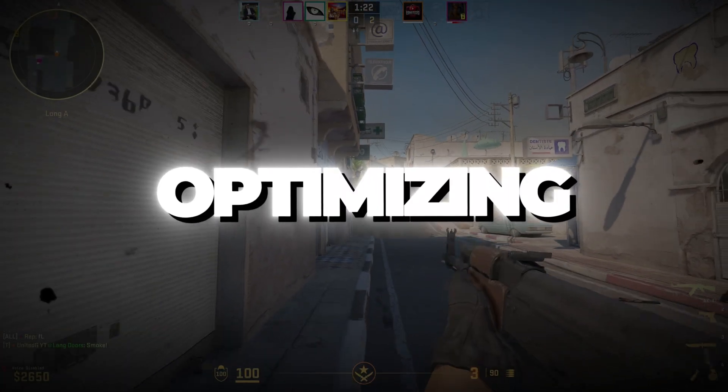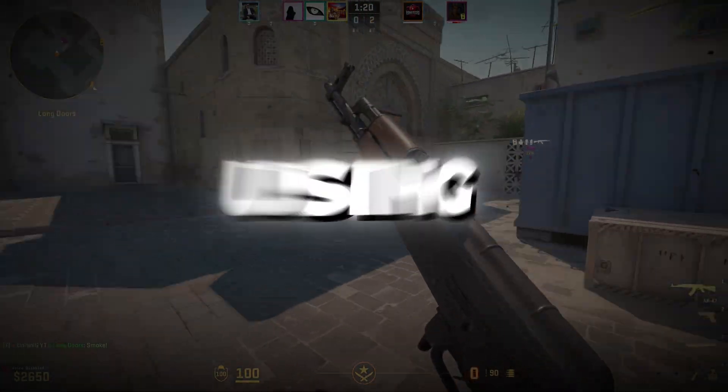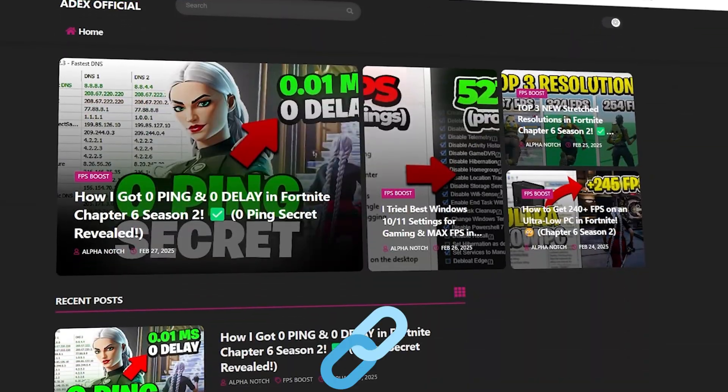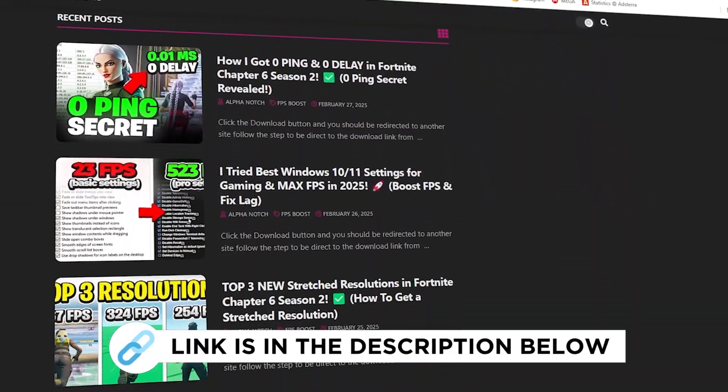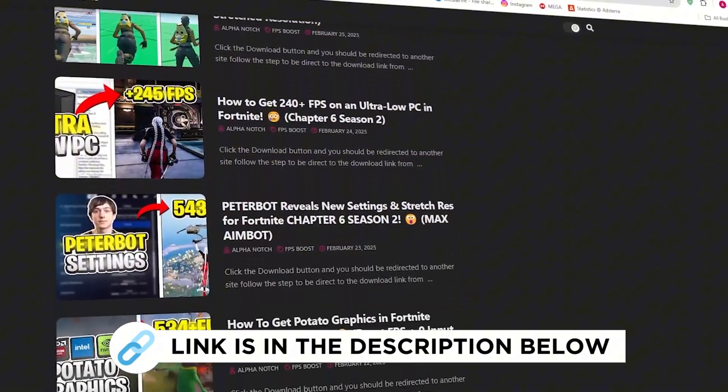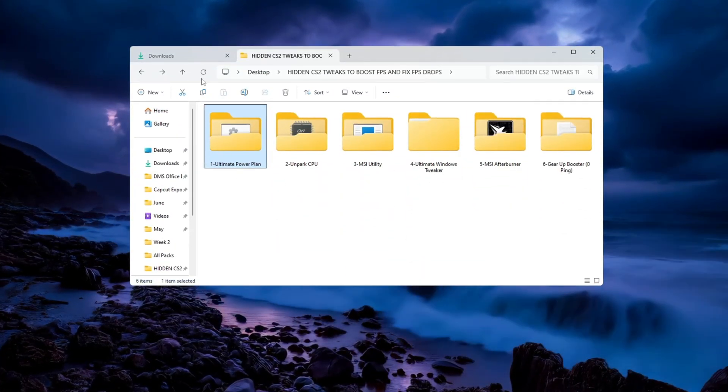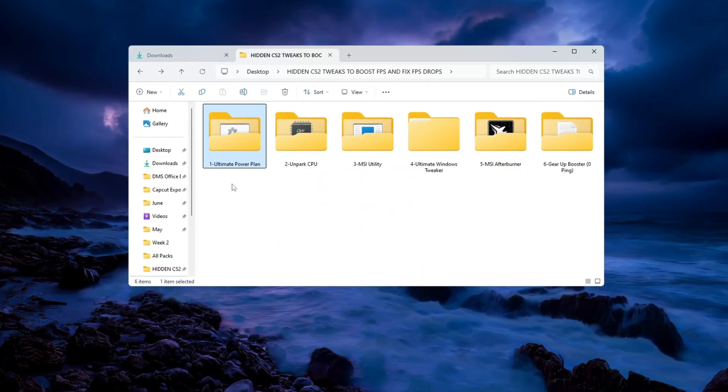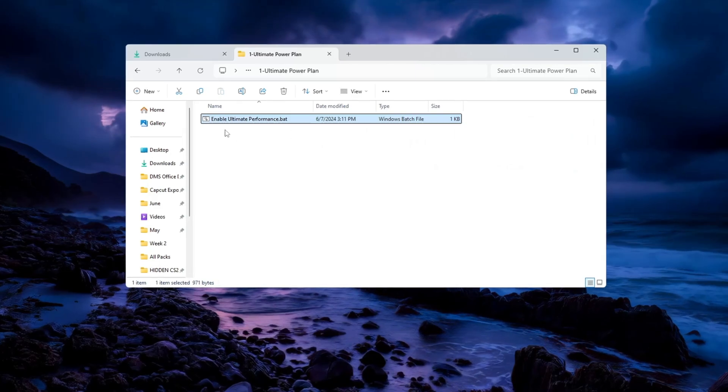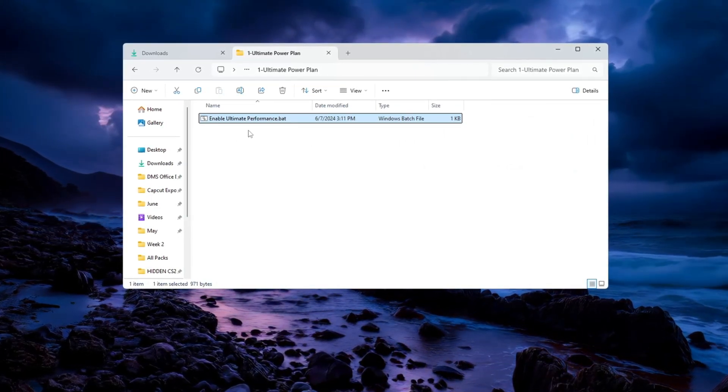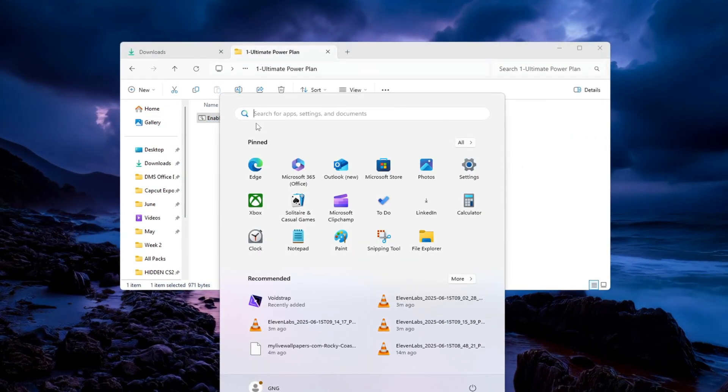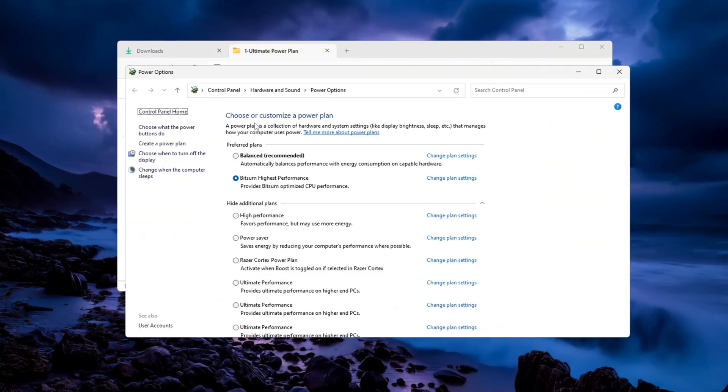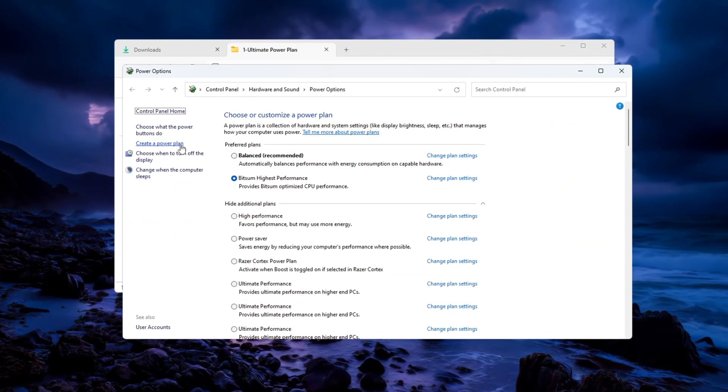Step 2. Optimizing Windows for CS2 using the Ultimate Power Plan for Gaming. You can get all the files I use in the pack from my official website. I've provided the link in the description. To make sure your PC is running with the most power possible, you need to change your current power plan to the Ultimate Performance Plan. First, click on the Windows search bar and type Power. When you see the option Change Power Plan, click on it.